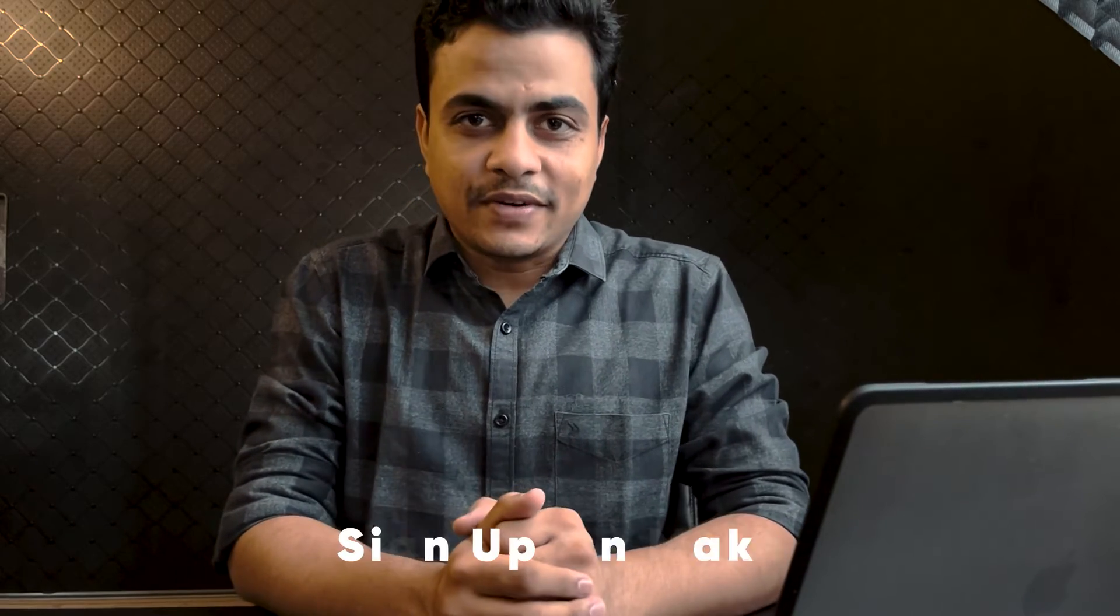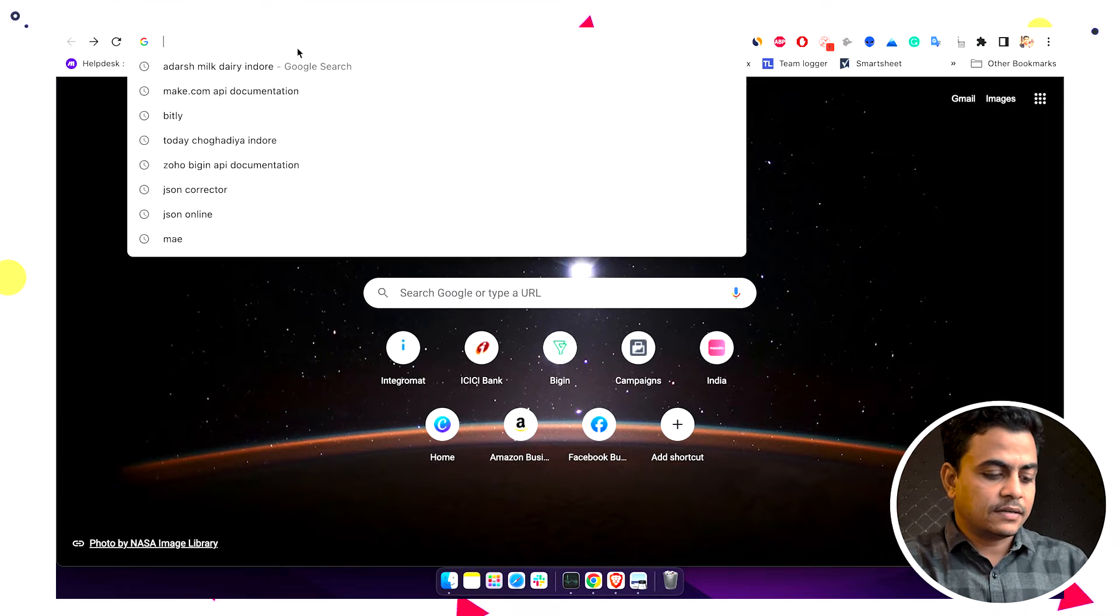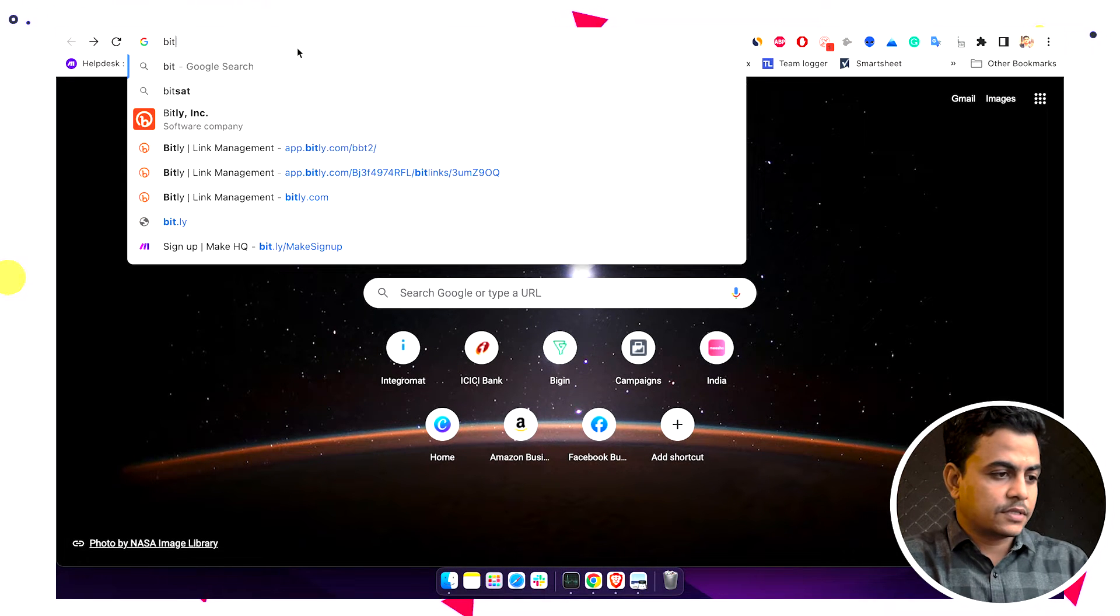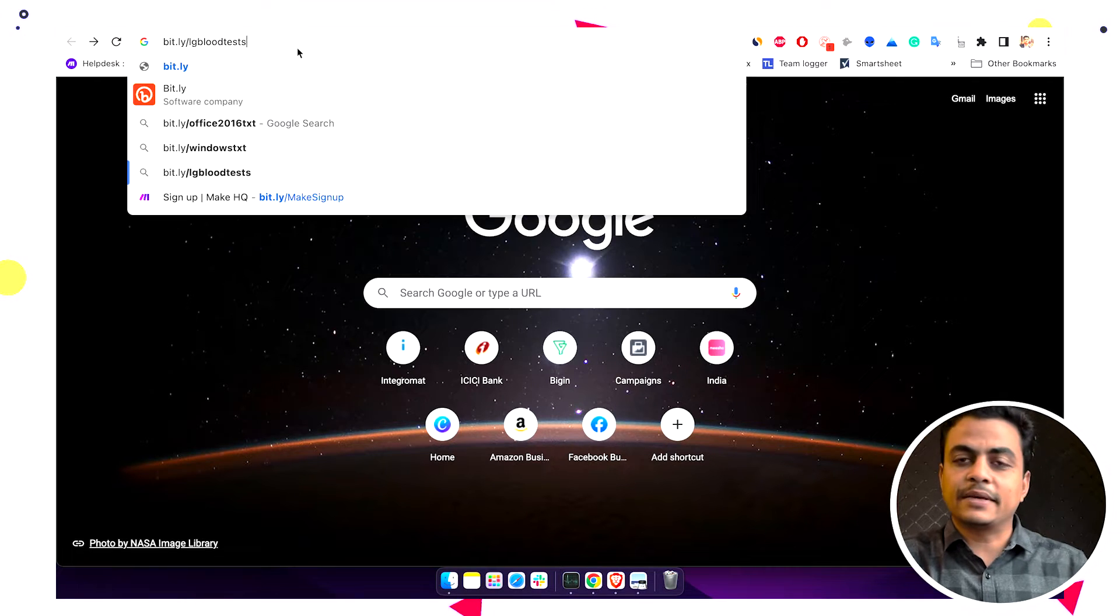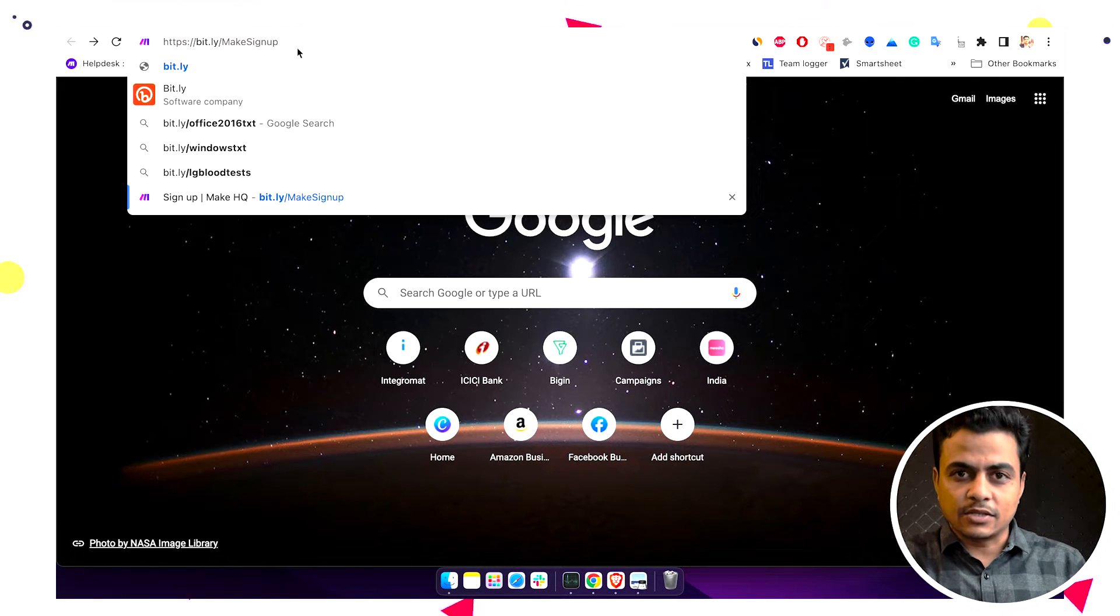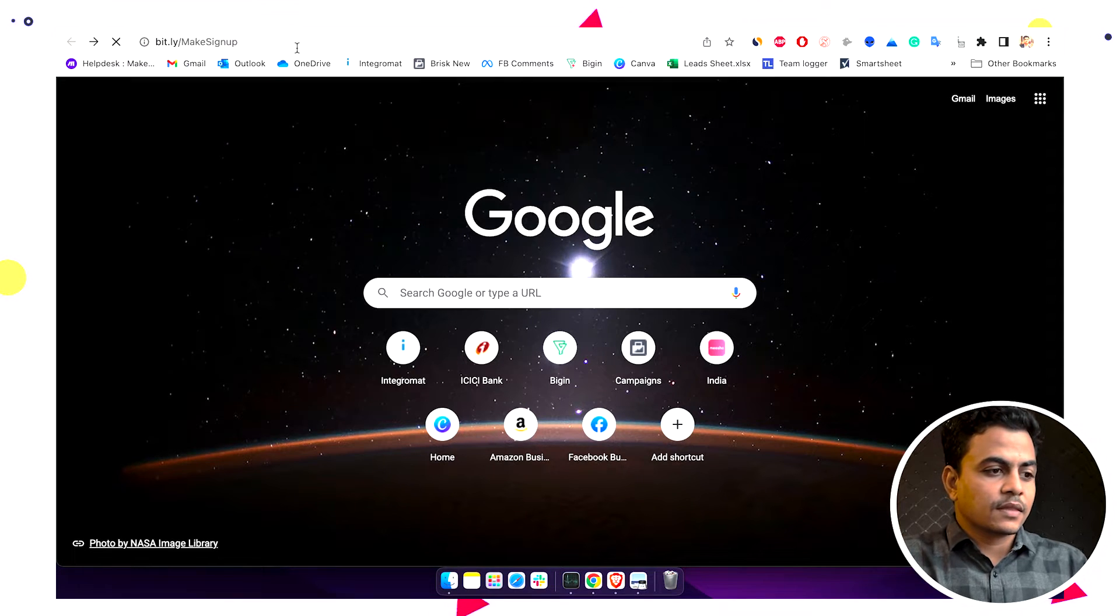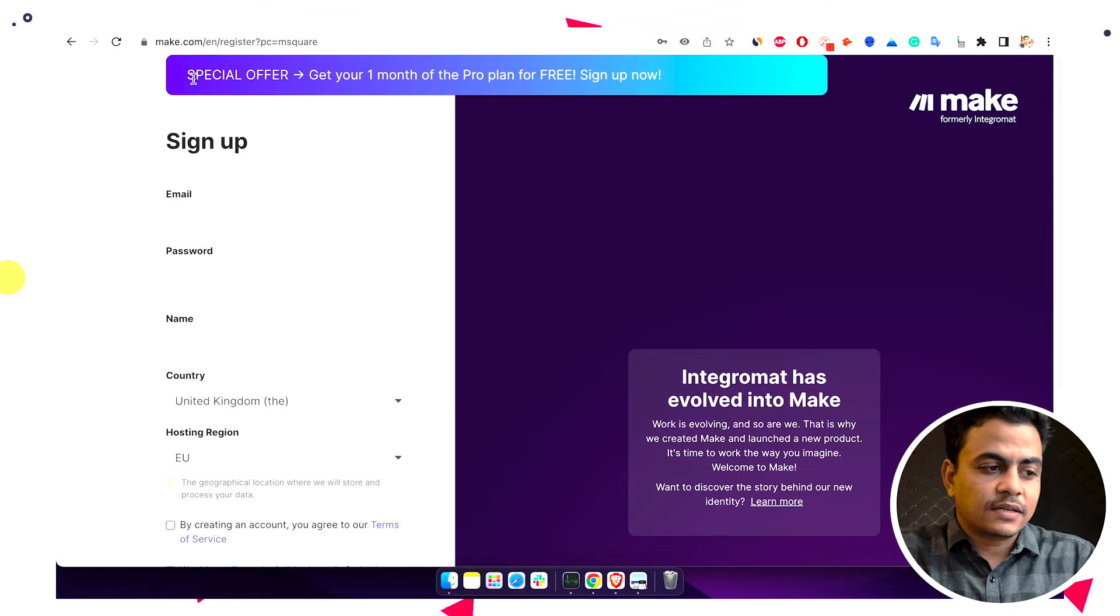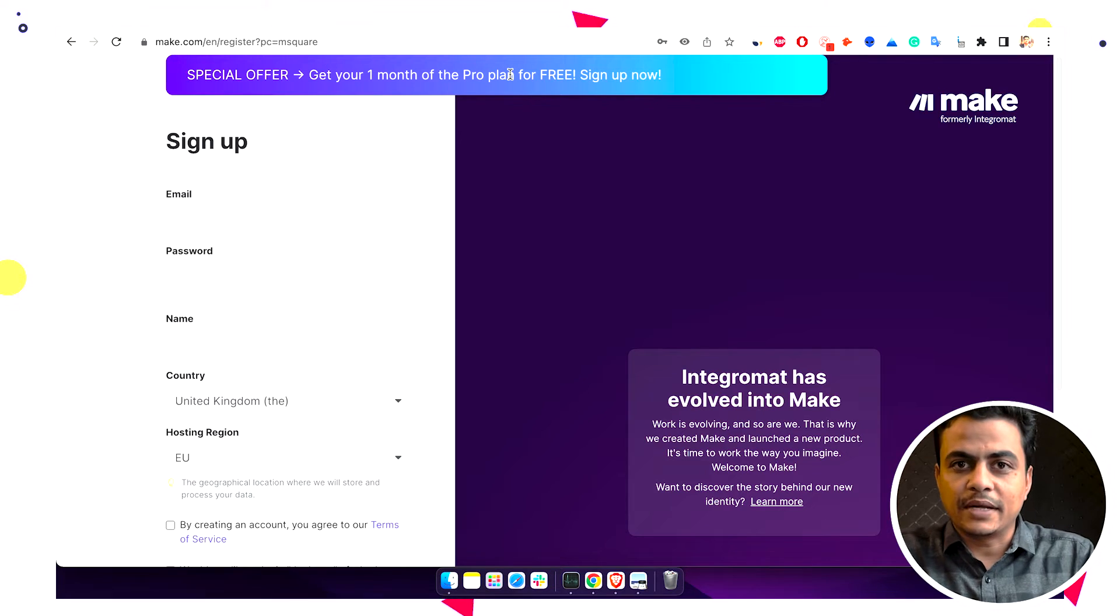Now let's follow the first step: sign up on Make or create an account with Make. Here you can see our affiliate link, which is msquare.pro/make-signup. This link is also available in the description, so check it out from there. Once you land on this page, it says the special offer: get one month free of the pro plan.